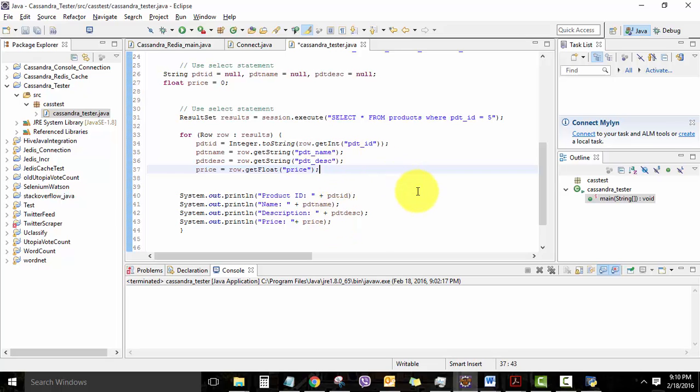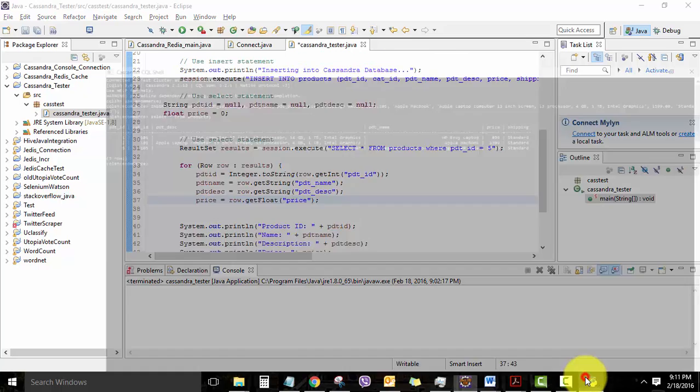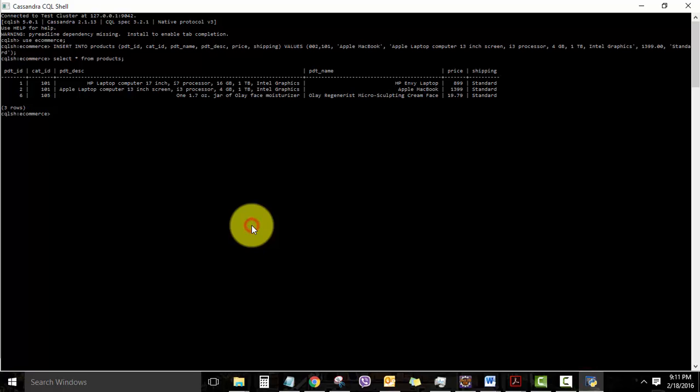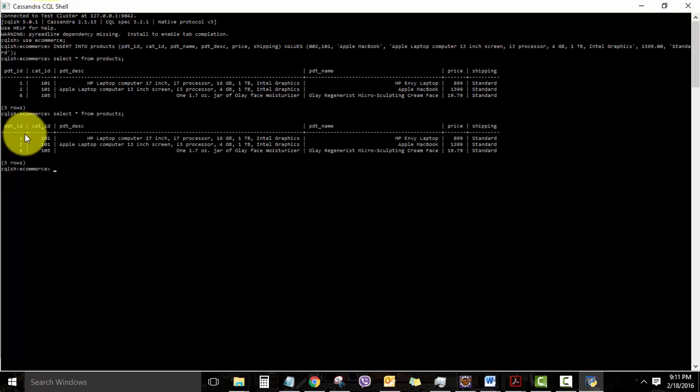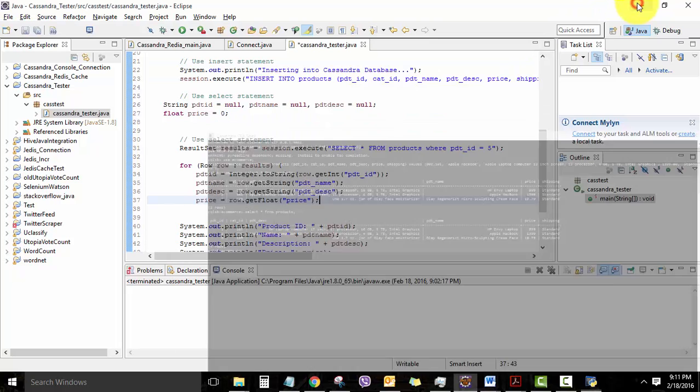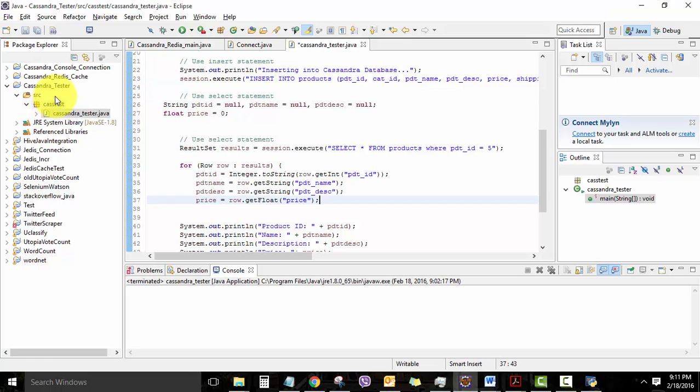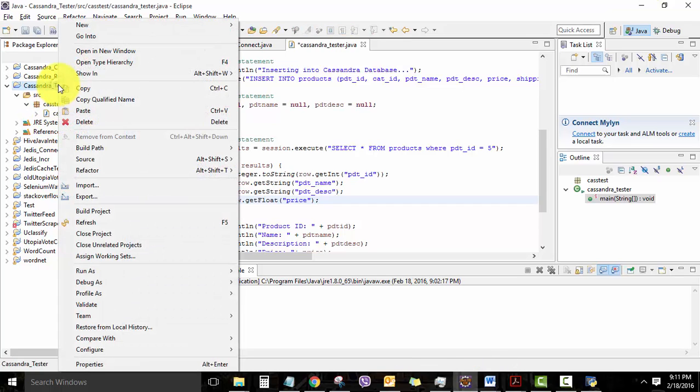Now let's try running it. And before that, I would just like to rerun our select star from products to see that we only have three products in the table as of now. This is to ensure that our insert query has indeed worked fine. So I'm just going to run the program as a Java application.